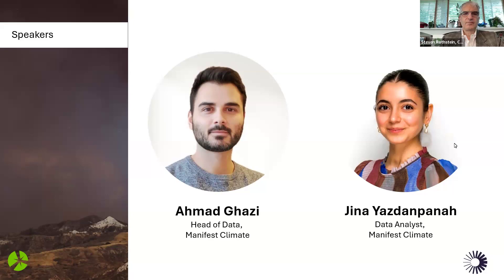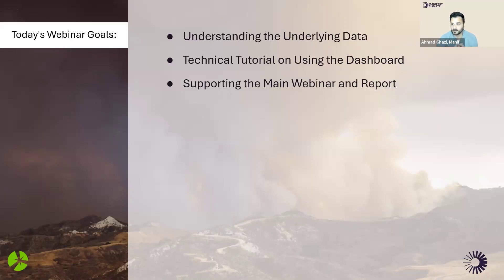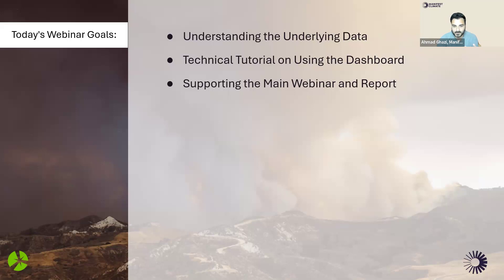Thank you, Stephen. Hey, everyone. There are really three things I want you to get out of this webinar. The first is understanding the underlying data — what data do we actually use, what did we gather, what disclosures were actually shared with us. It is really important to understand what has been included and not included as part of this analysis.